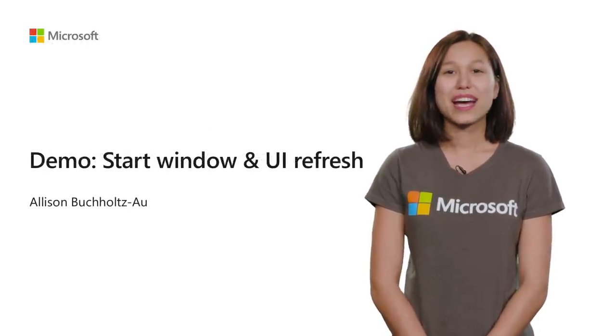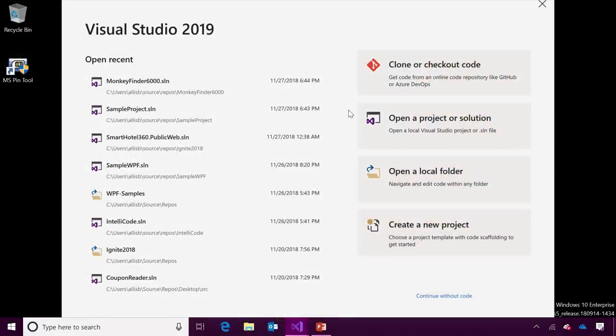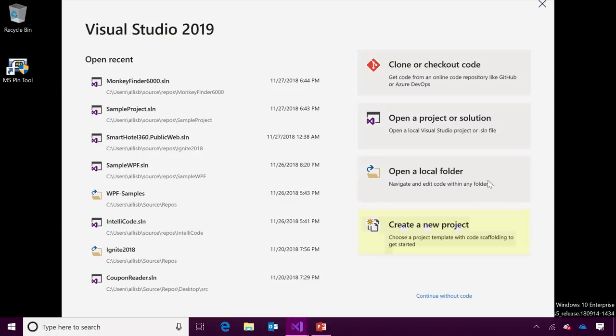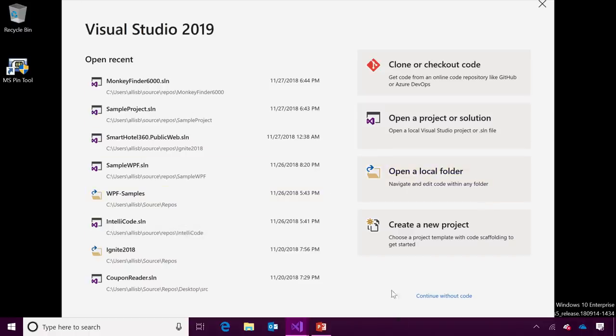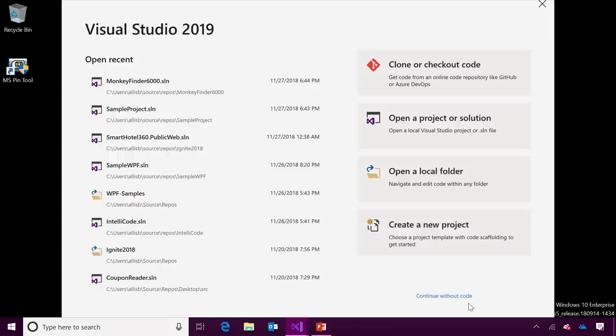Let's go ahead and dive in to our start window and our UI refresh. With the enhanced start window, you can quickly clone or check out code from Azure DevOps, GitHub, or elsewhere. You can get started on one of your existing projects with open a project solution or folder buttons, which will open the file explorer, or you can pick up with a recent project or folder.